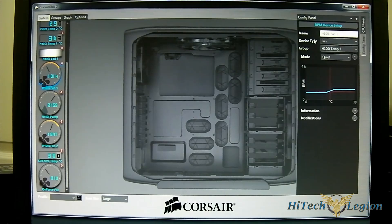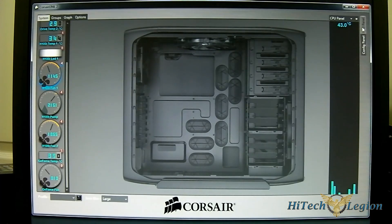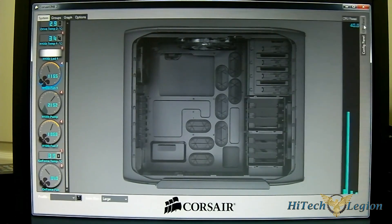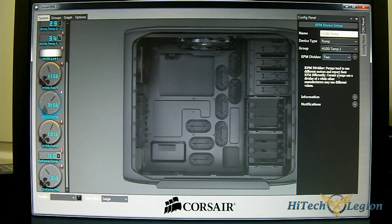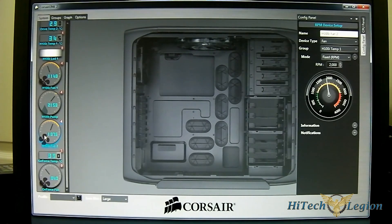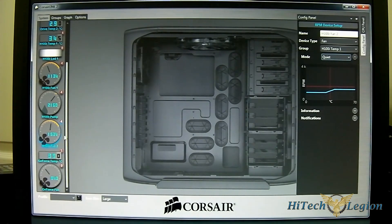In the port options at the top, you can name each connection — for example, fan one by default — and choose the device type and group. The CPU panel shows load on each of my six physical cores in graph form with temperature on top. For the pump, you have an RPM divider with options of one, two, four, and six, plus pump sensitivity. The H100i fan 2 is configured similarly, and you can set each fan individually — unlike the H100 where all fans shared the same quiet, balance, or performance mode. You can also detect your video card temperature and GPU fan at the bottom.